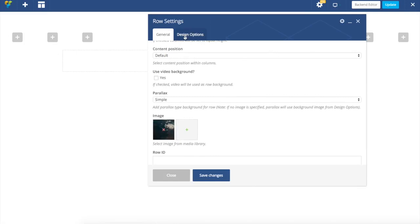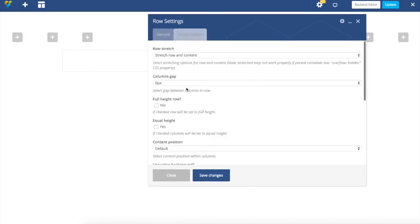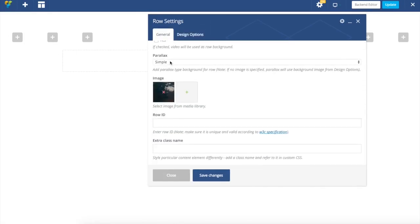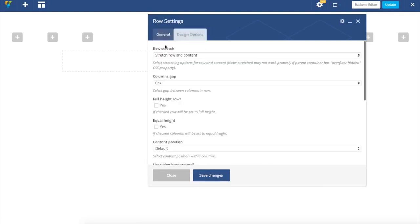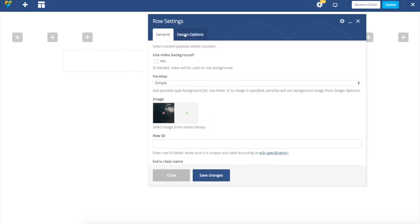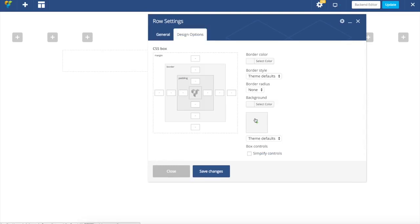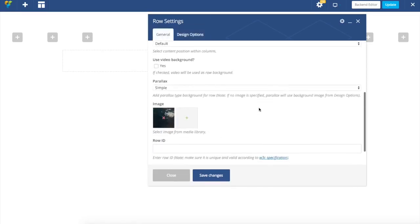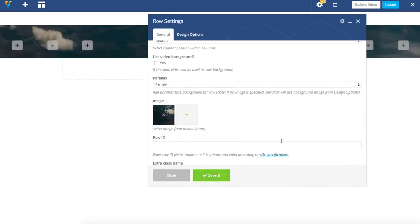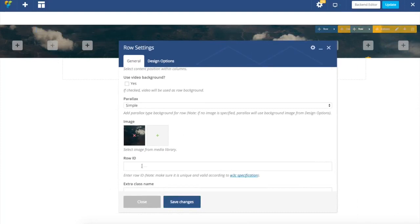One thing to mention is that you can actually add parallax but specify image over there. So you can even combine this one image and that one from design options if you use transparency or something to create even more advanced effects. So I have now created this parallax effect.